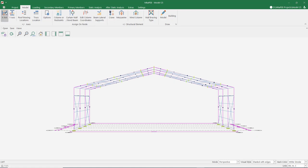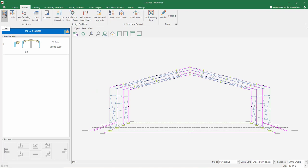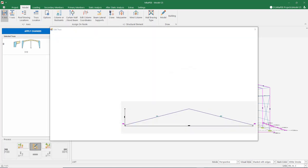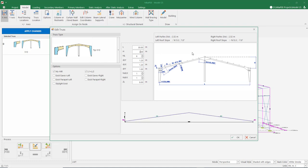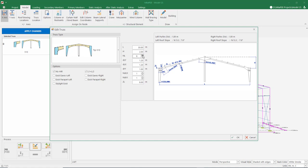To change the dimensions of the frame, I click the X axis button and select the relevant frame, then press the edit button. Let our ridge height be 2 meters. I want the purlin spacing to be around 1.5 meters — it's 1.38.